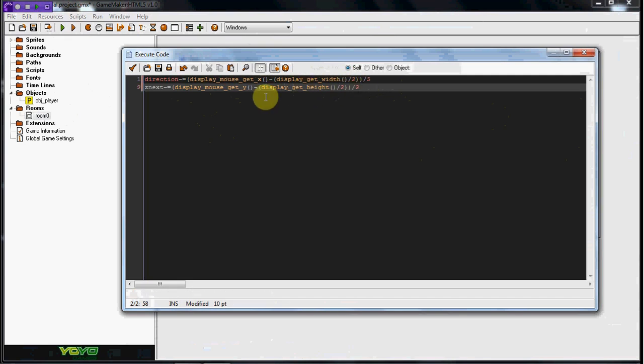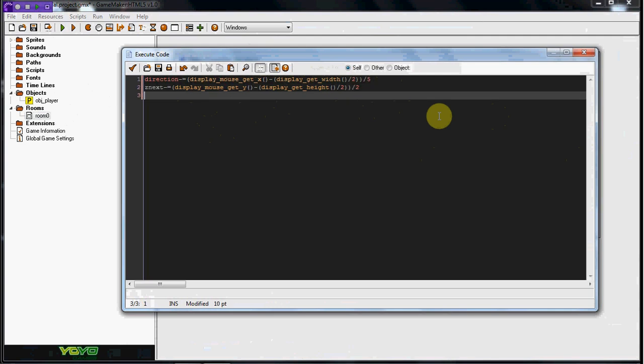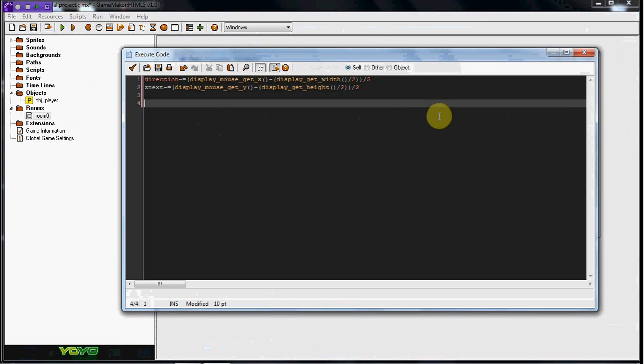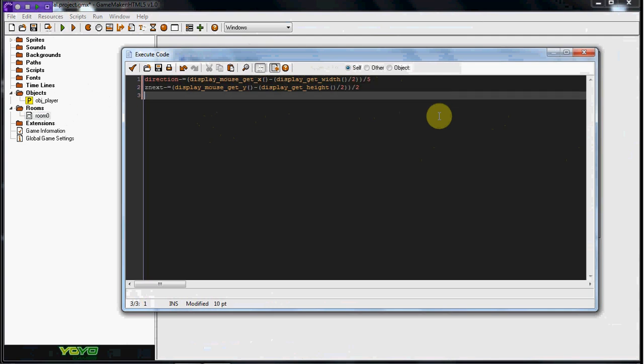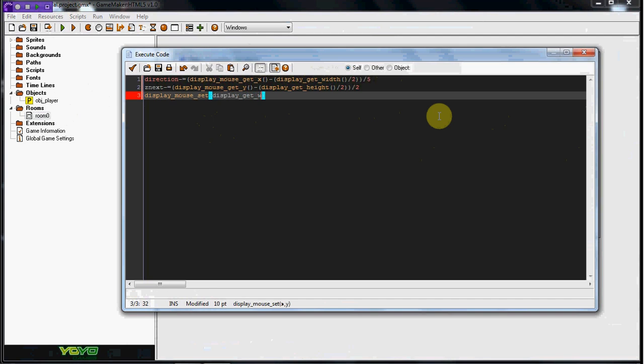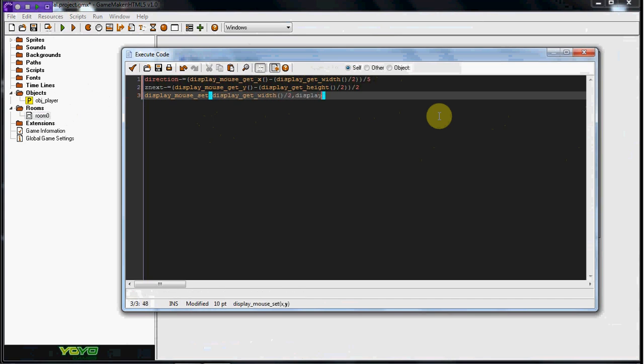So now we're going to go ahead and position the mouse actually in the center of the screen. So what we're going to do is we're going to go display mouse set, display get width, two parentheses divided by two, comma, display get height. So this is pretty much just putting the mouse in the center of the screen.